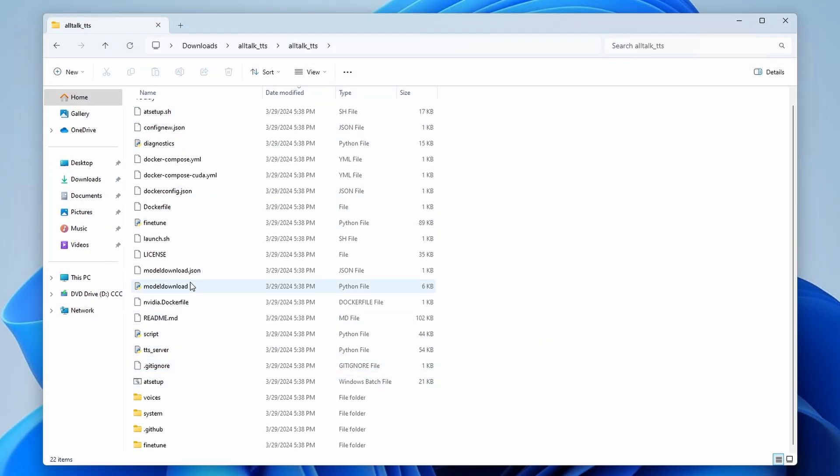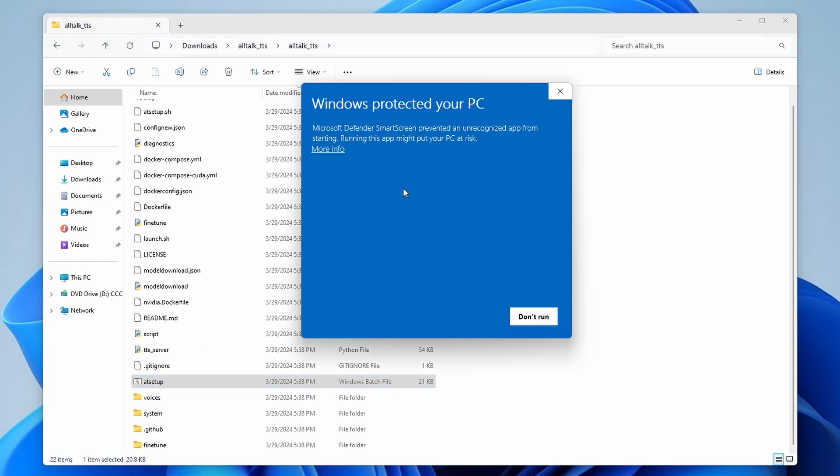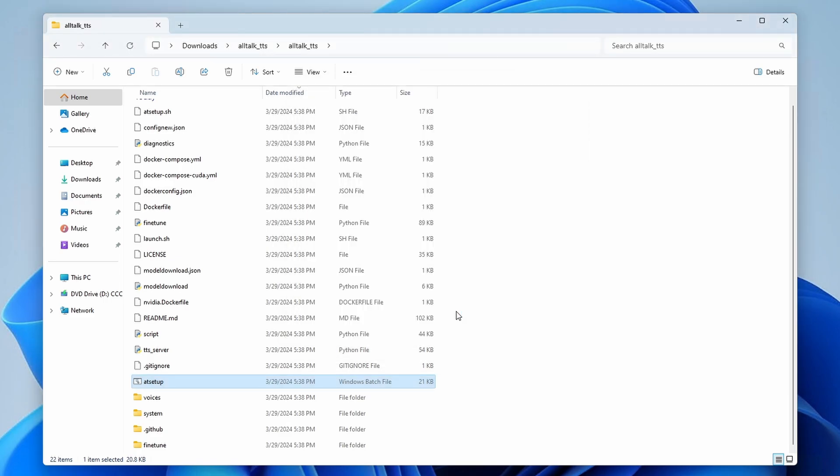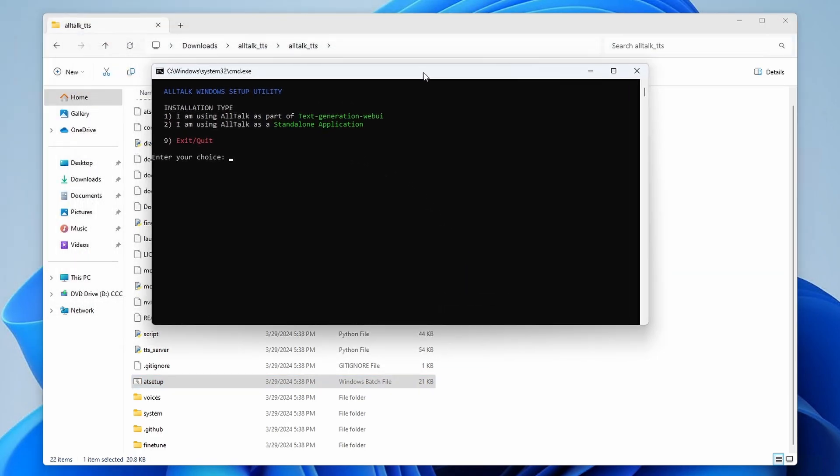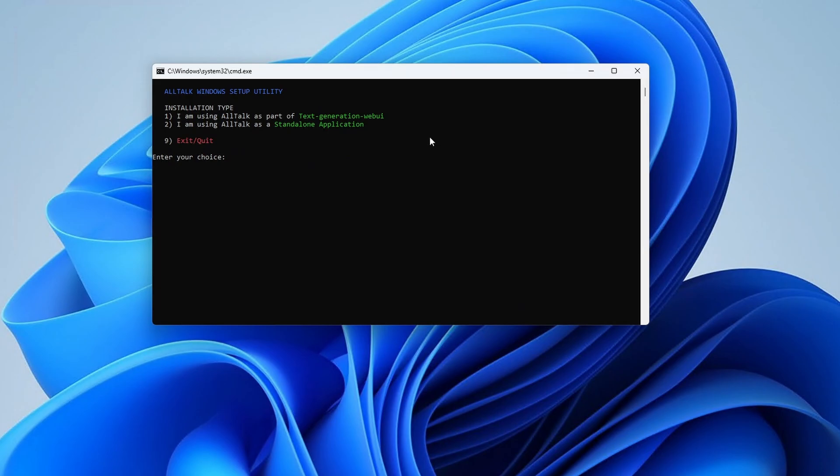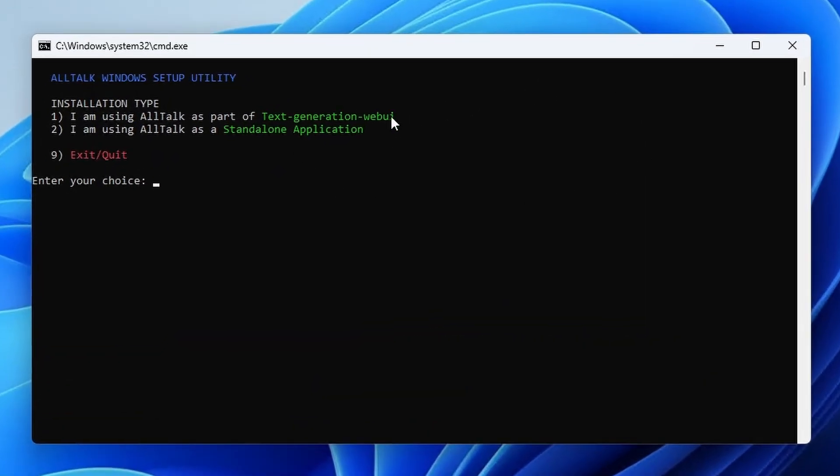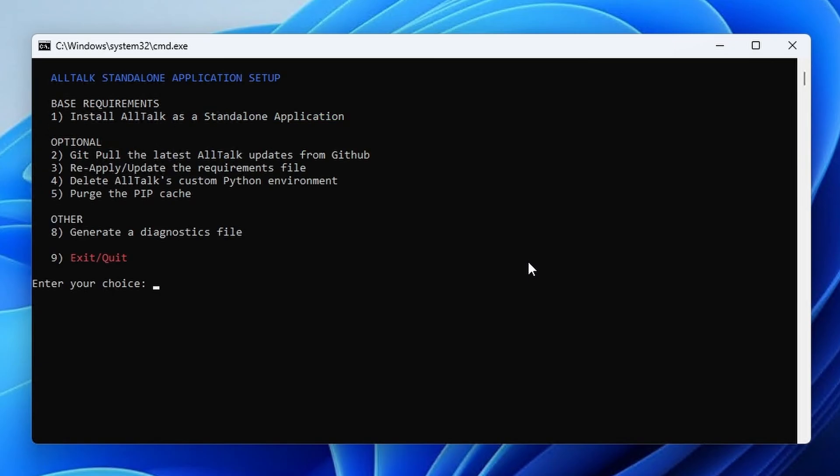Open the AllTalk TTS folder and locate the AT setup batch file. Double-click it to run it and then select the Run Anyway option. A terminal window with the installation script should now show up. As you can see, there are two installation options available. As I've already mentioned, the AllTalk TTS supports both the text generation web UI interface and its own standalone version. We'll go with the latter, so we'll select the second option.